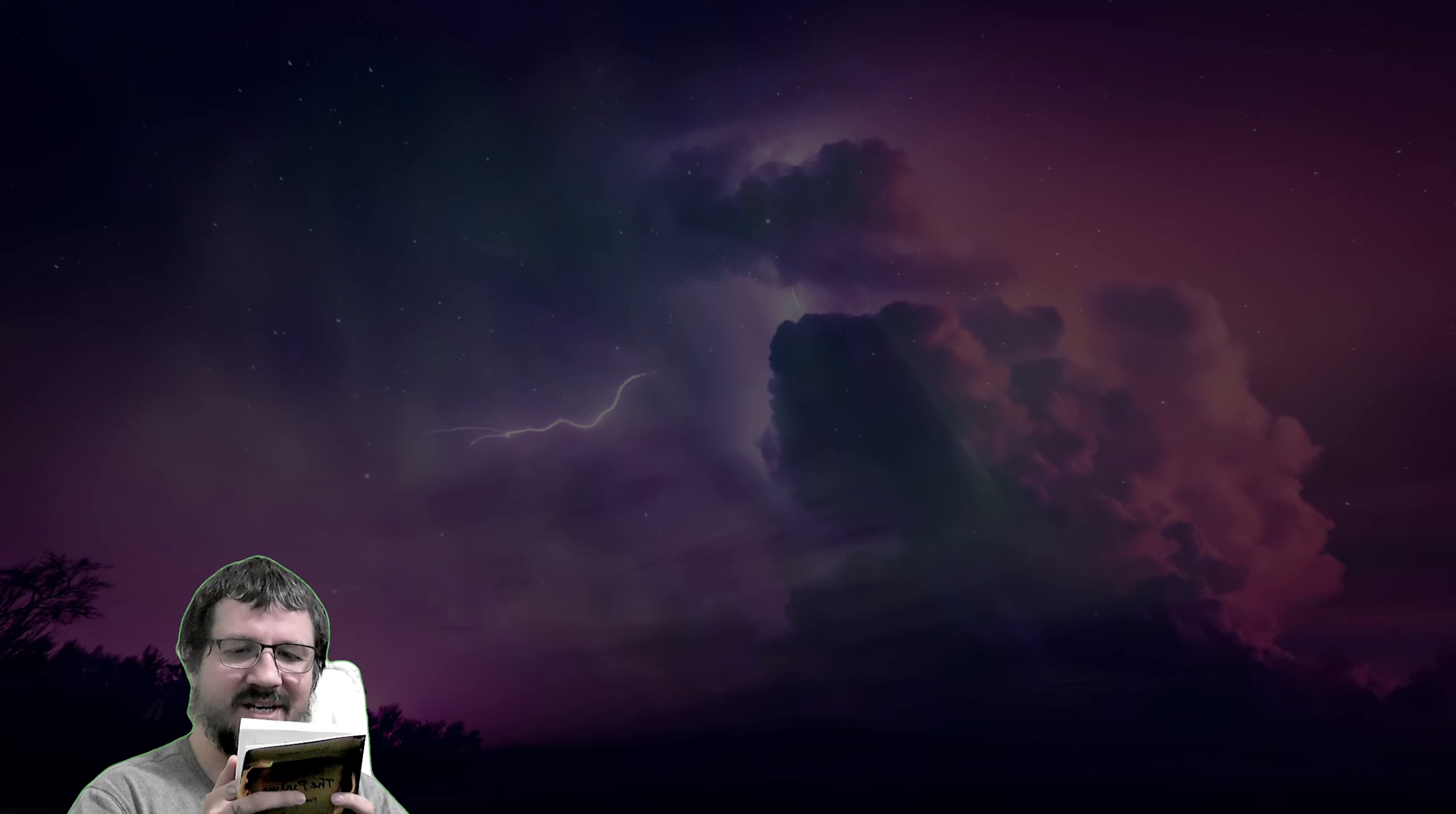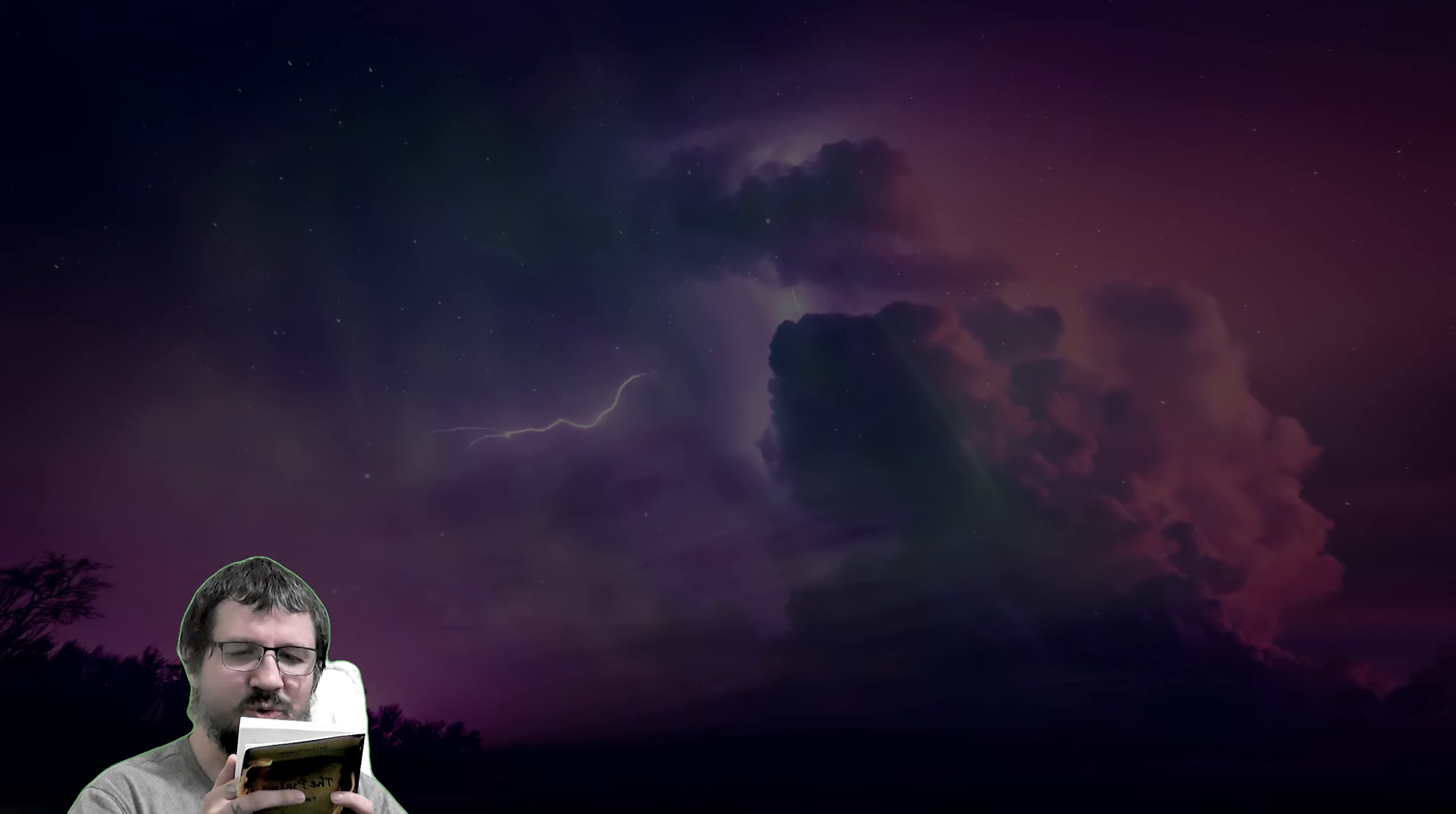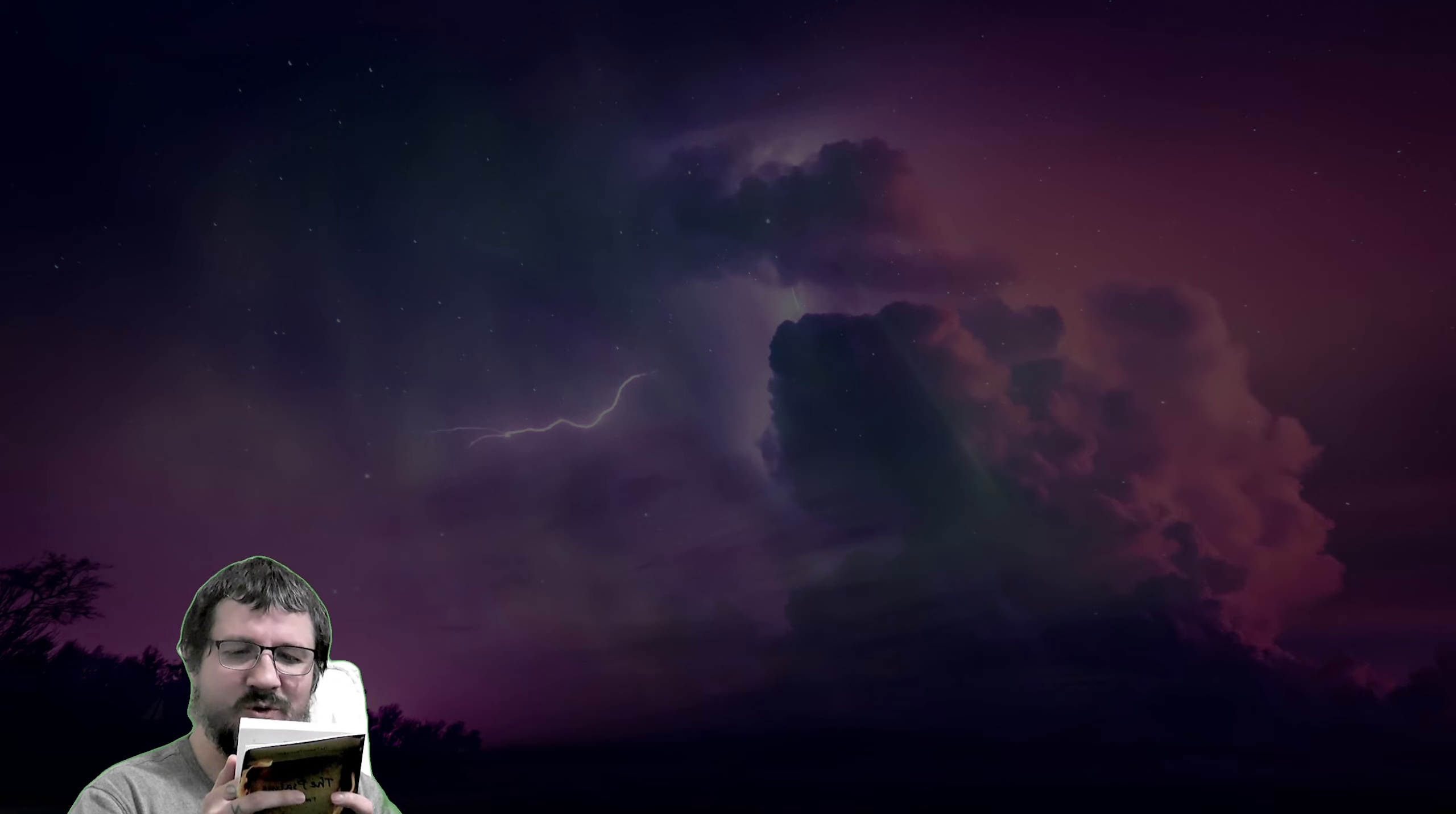As you read these 150 poetic masterpieces, your heart will be stirred to worship God in greater ways. The Passion Translation of the Psalms will leave you amazed and inspired.